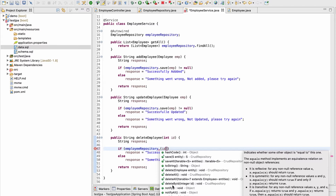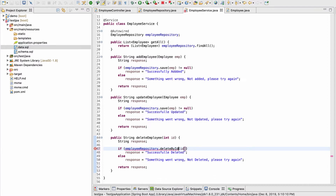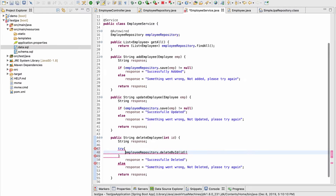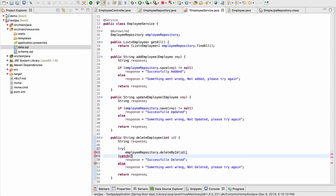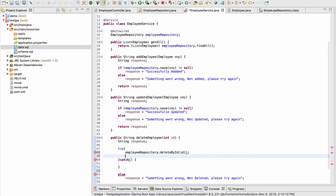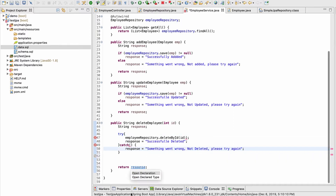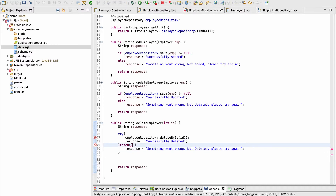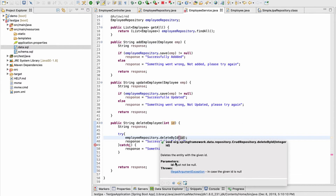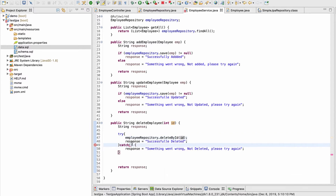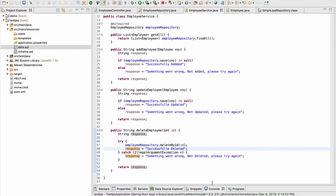I'm going to use deleteById, but this is a void function — it won't return anything. However, it will throw an error if something goes wrong. So I can use try/catch: put the positive decision inside the try block and the negative decision in the catch block. It throws an IllegalArgumentException — you can hover over it to see the description. I can catch that IllegalArgumentException. Now let me restart and go to Postman.